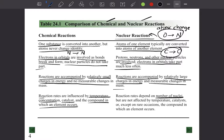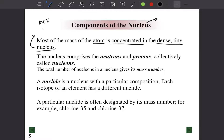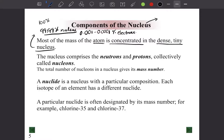Most of the mass of the atom is concentrated in the dense, tiny nucleus. About 99.99% of the mass lies in the nucleus, and only about 0.001 to 0.0001% lies in the electrons. The nucleus comprises mainly two particles: neutrons and protons, which are collectively called nucleons. The number of nucleons is the mass number.